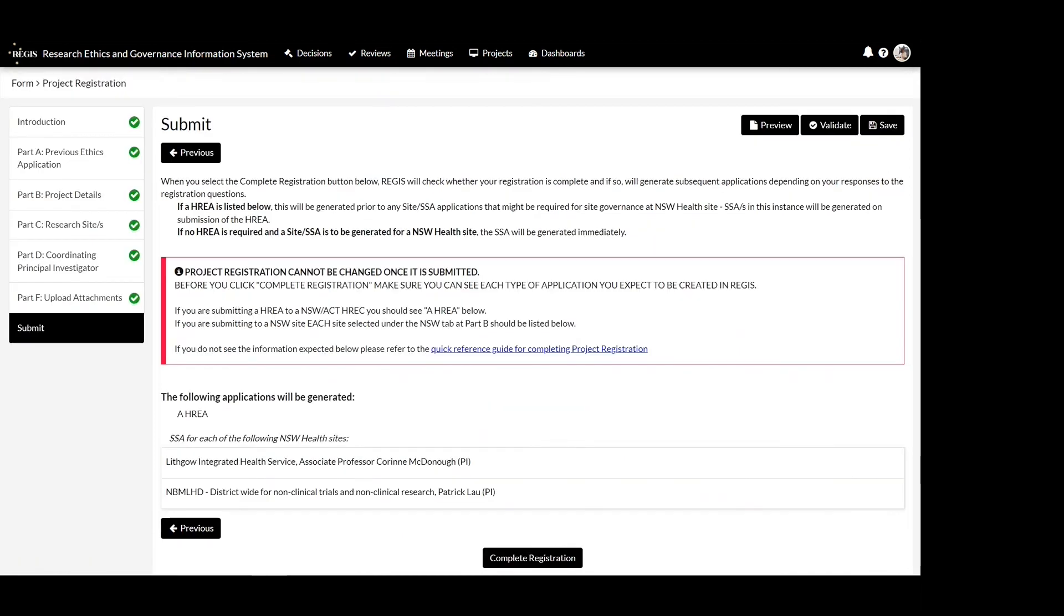Once project registration has been submitted, it cannot be edited, but most details can manually be updated by the local research office reviewing your application. If ethics is to be created within Regis, you will see the HARIA listed and any New South Wales or Tasmanian site applications as indicated in Part C.